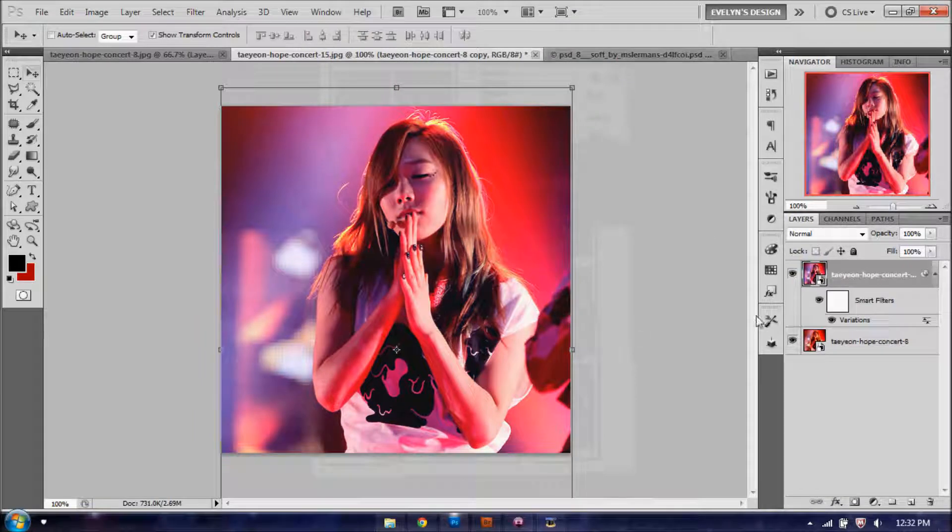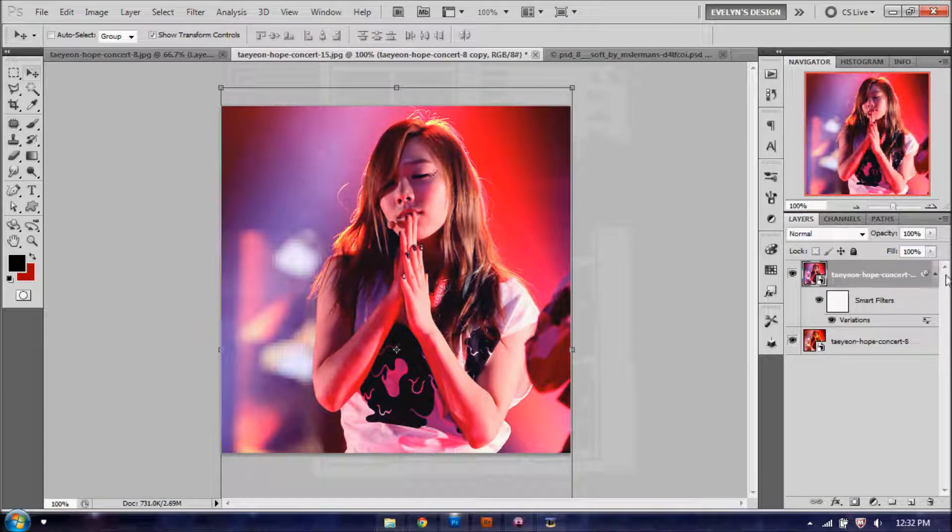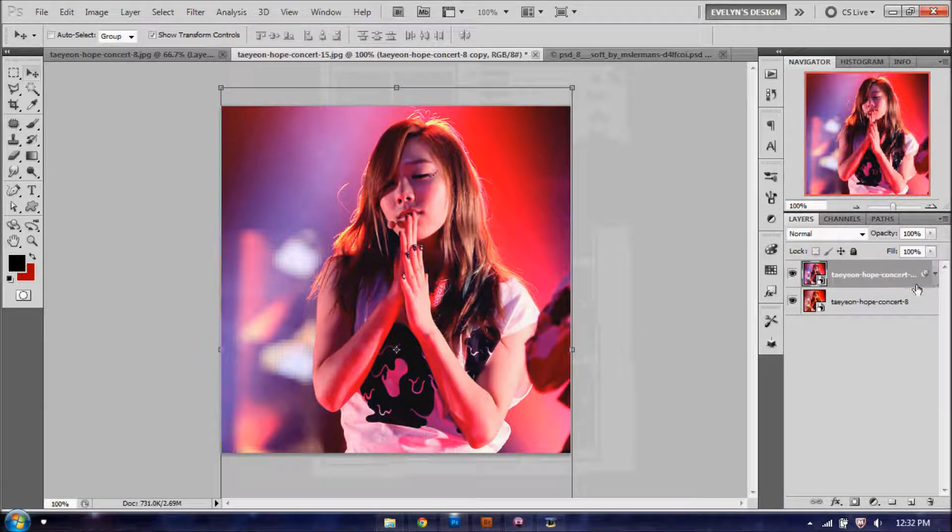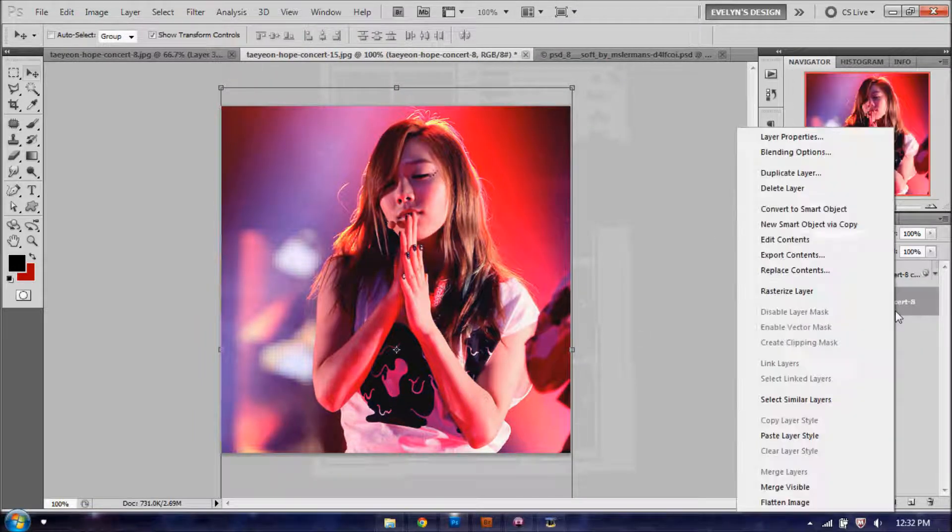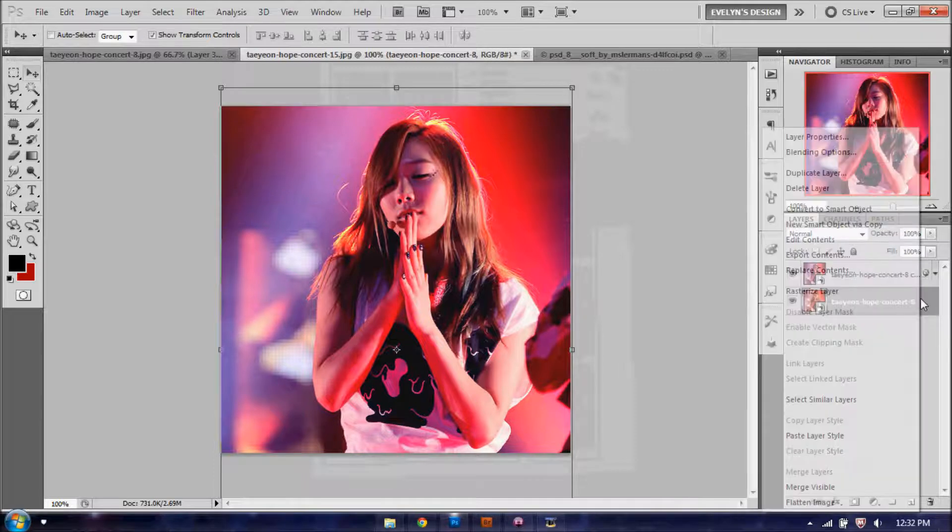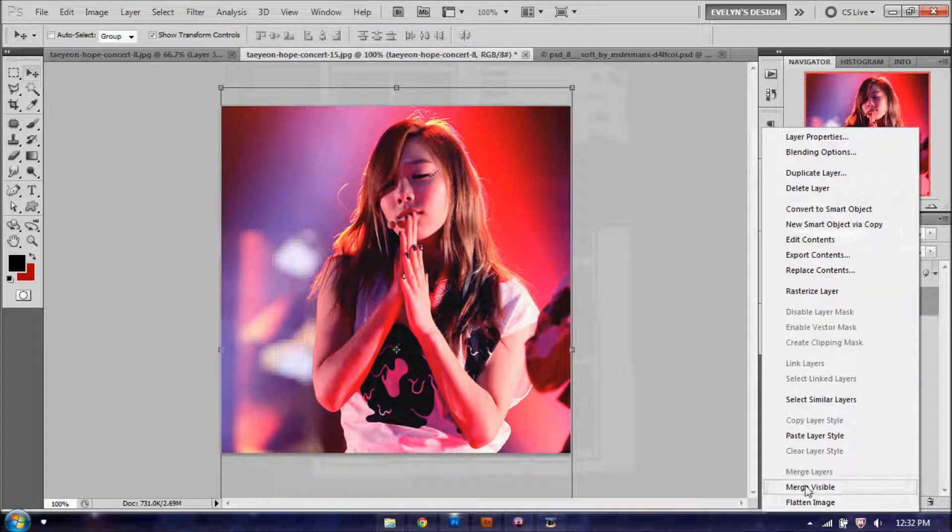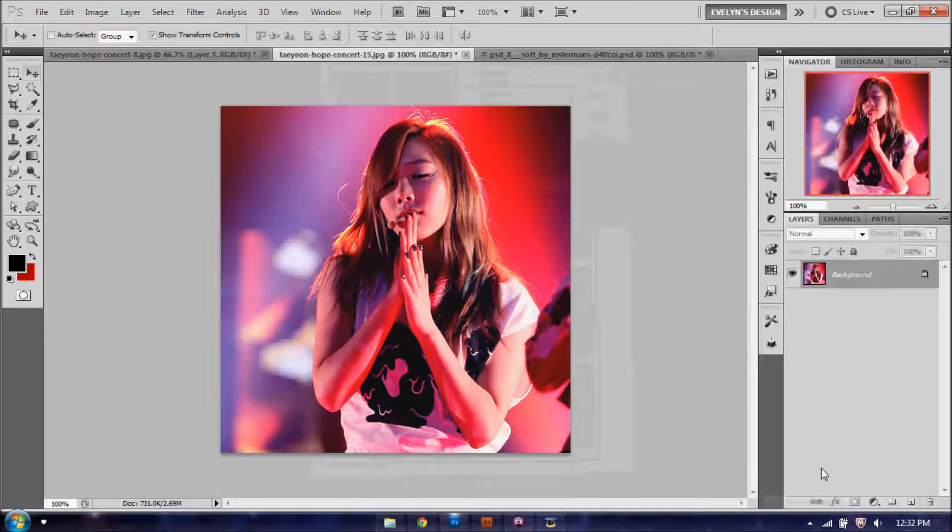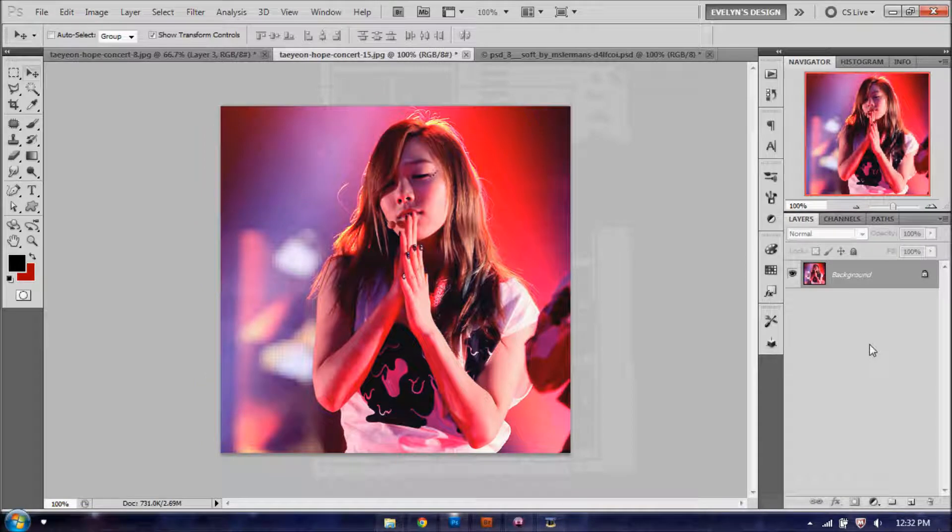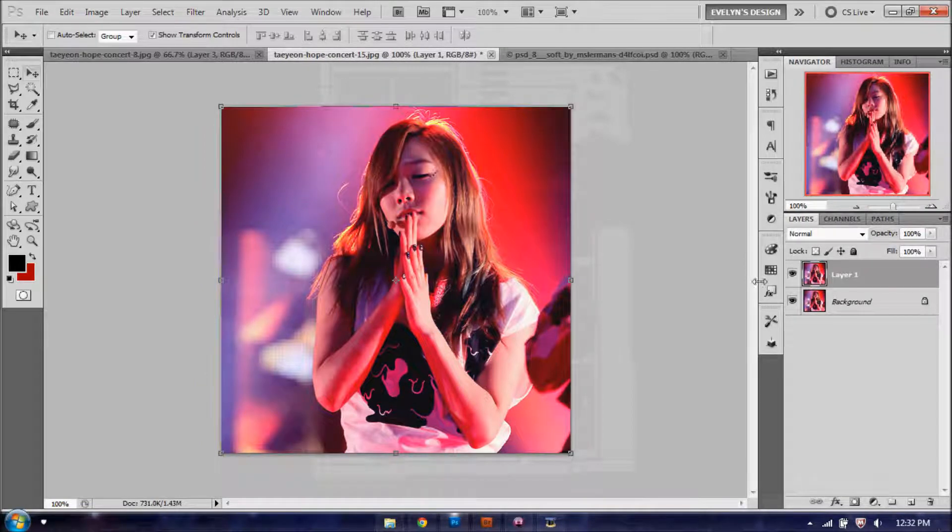And you're going to get this vintage look. Now we're going to go ahead and merge layers, so you're going to right click and flatten image, or merge visible, either or.